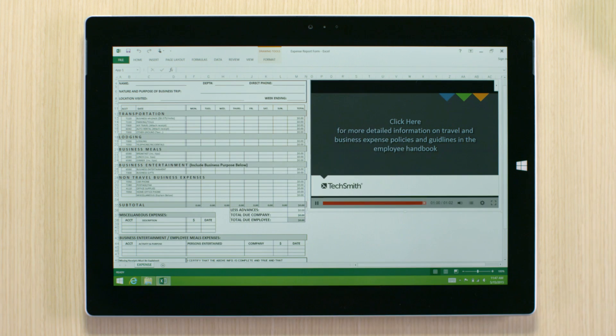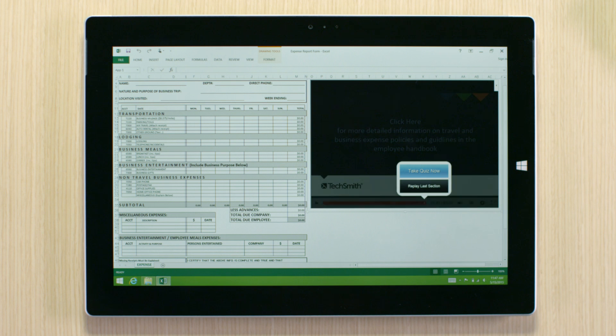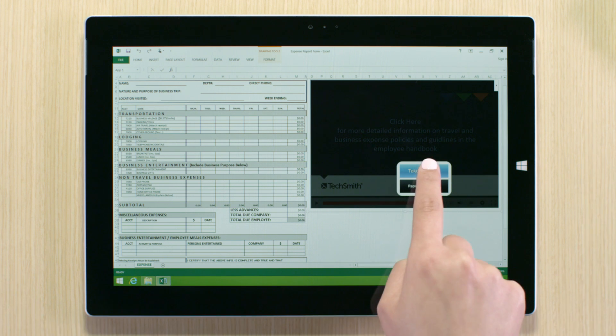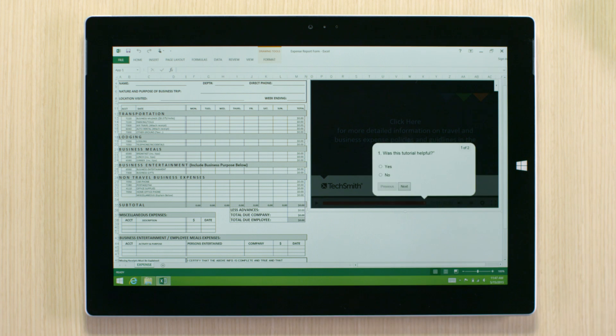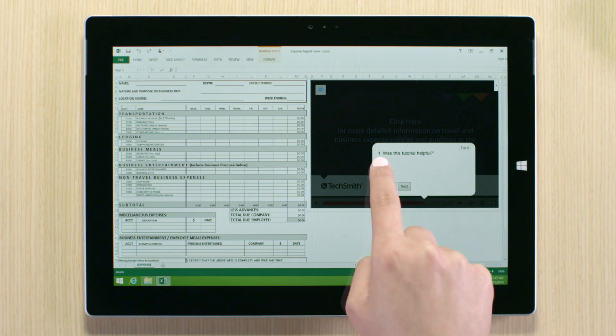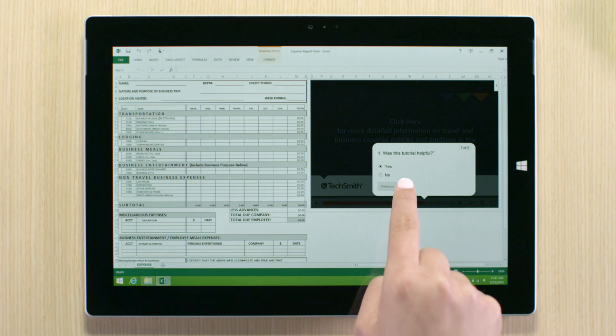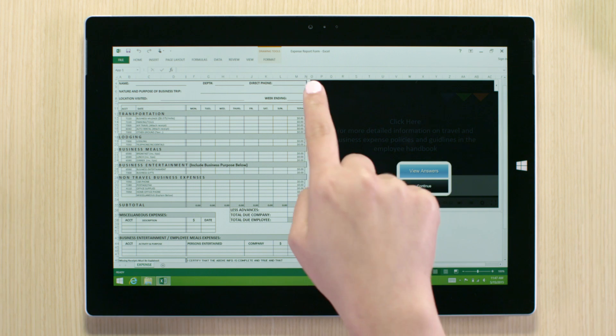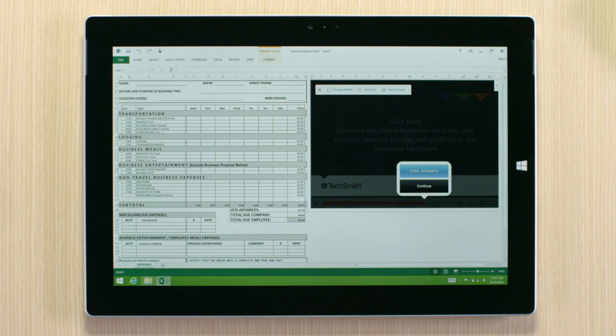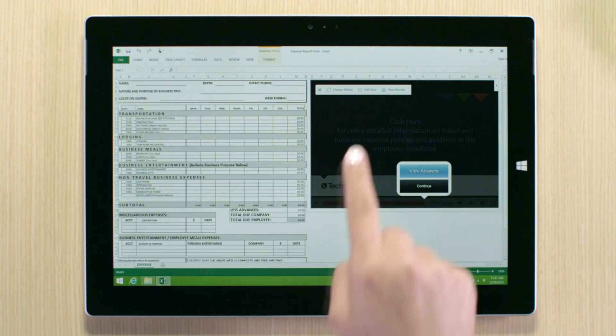To verify user comprehension and capture feedback, you can embed questions into your video. After users complete a quiz, you can view their answers.